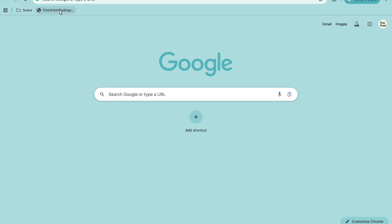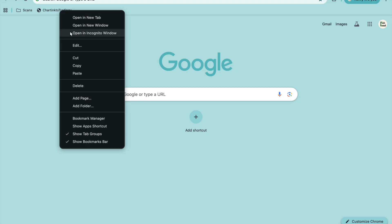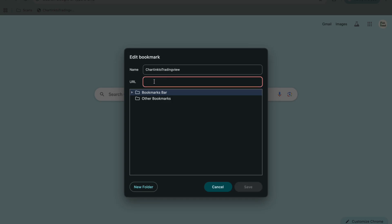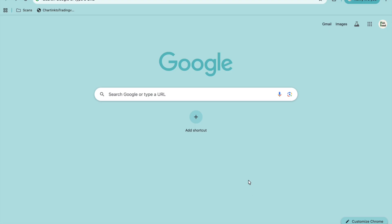Now, right-click on this bookmark and click on edit. When you see the edit dialog, in place of the URL, you simply have to paste the entire code that is given in the description box. Copy from there and paste it here. I've copied it — let's paste that over here and then click on save.